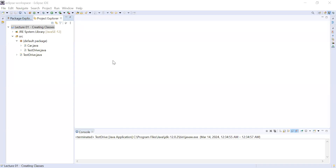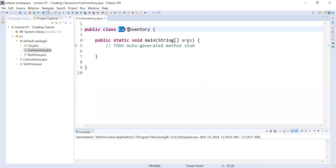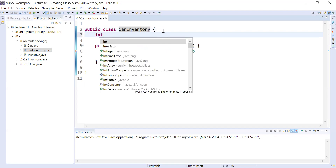Hi guys, welcome to the Java class. In today's session you will learn what is static variable, static method, and static block. Let us create a new program — go to New and Class. I am creating a new class called CarInventory. This is a main class, and here you can see the CarInventory class is created that contains the main method.